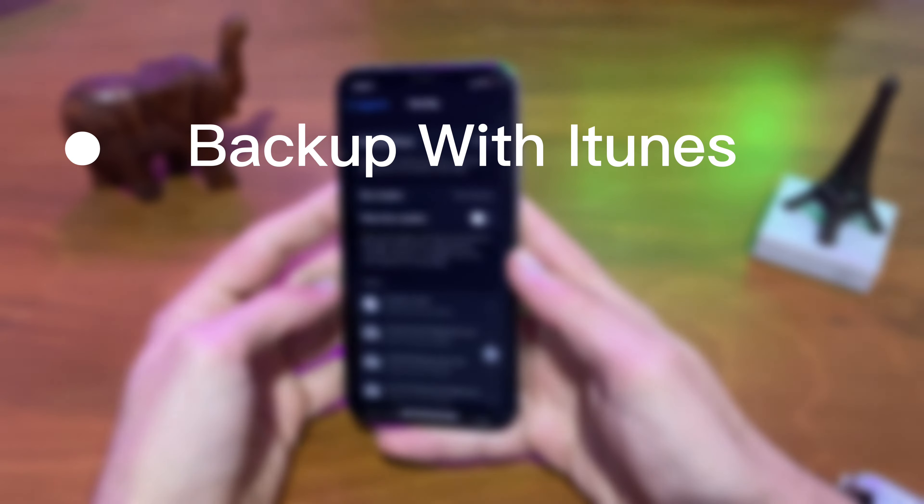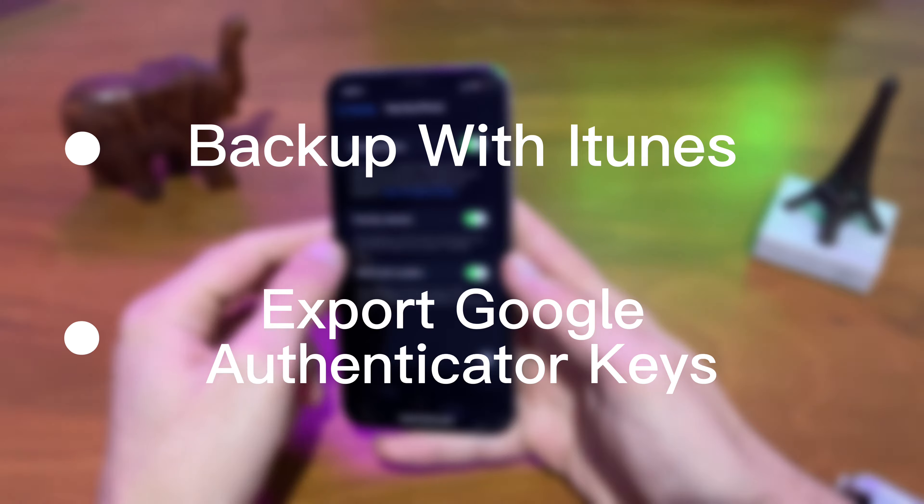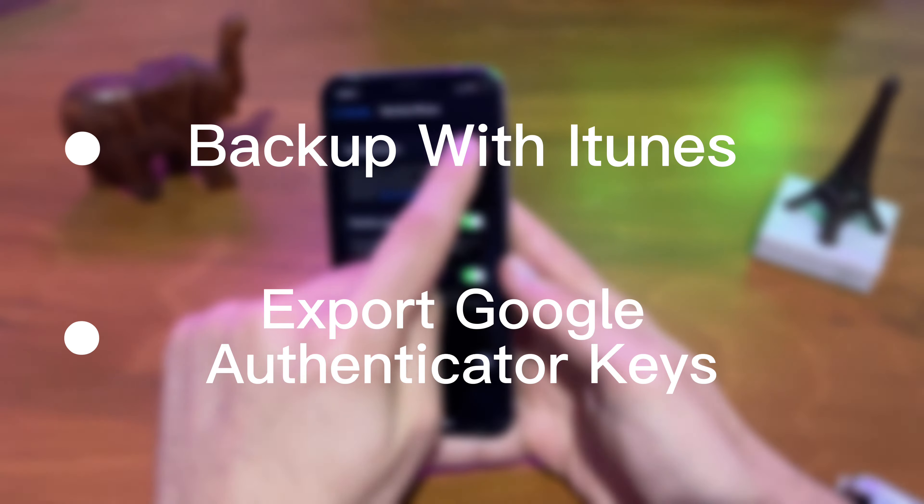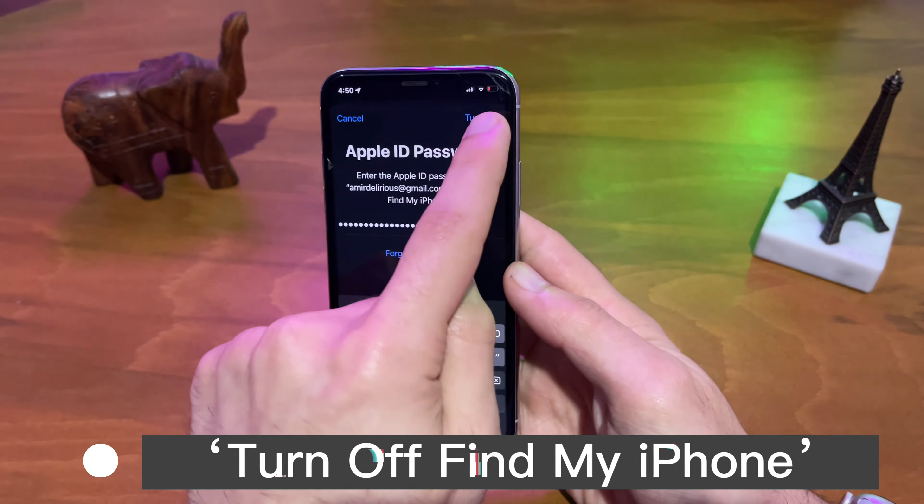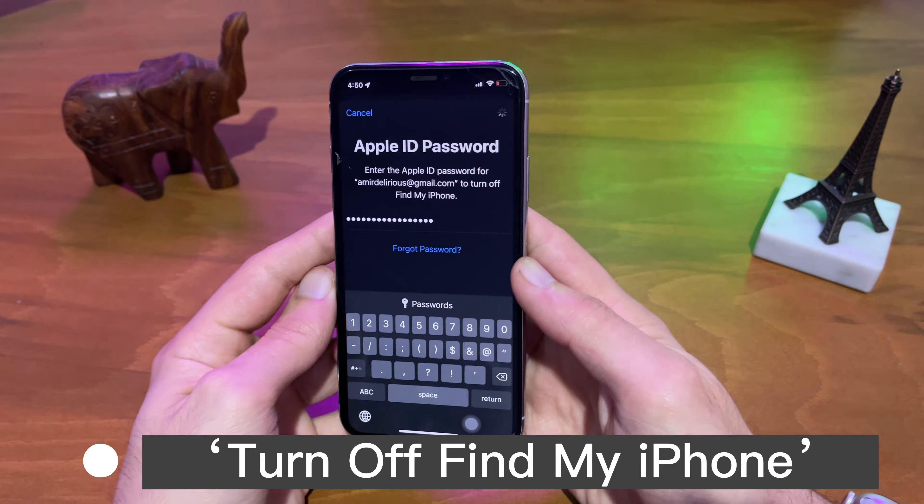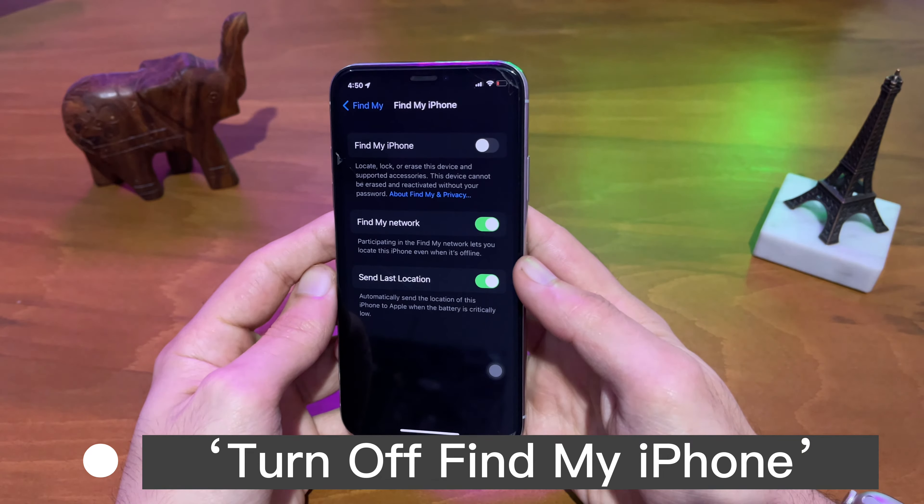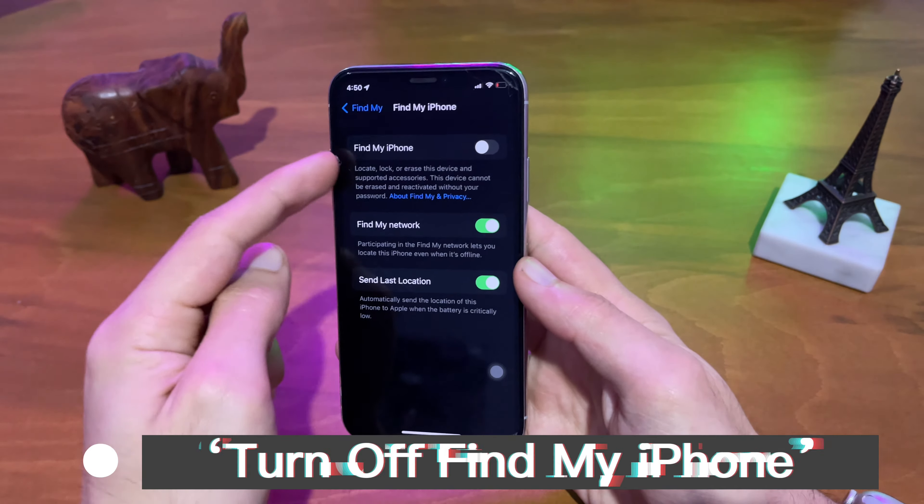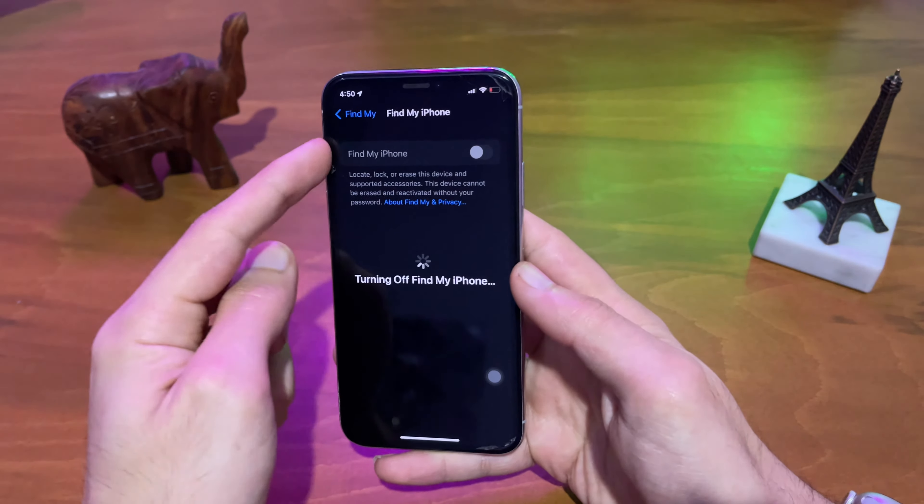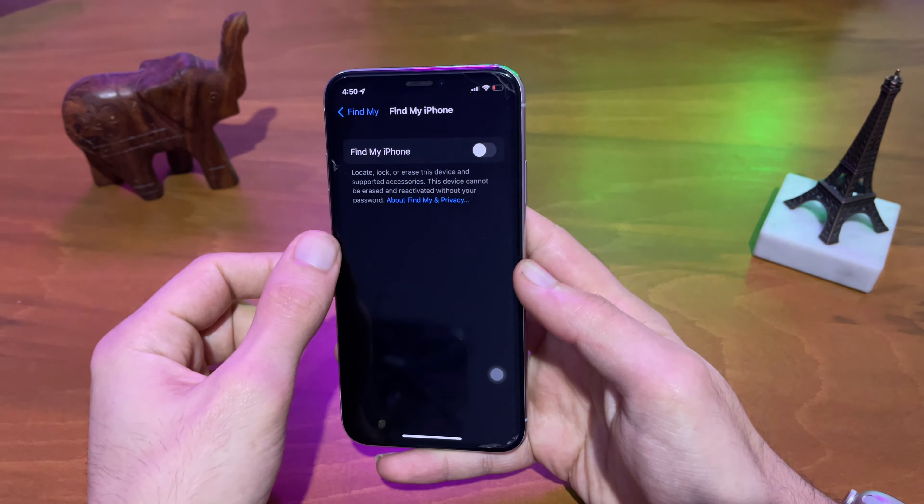Backup your data with iTunes app so you won't lose any important files. If you have any Google Authenticator keys on your iPhone, make sure to back them up. Lastly and most importantly, make sure that Find My iPhone on your iCloud is disabled and write down your Apple credentials as you're going to need them later to restore some of your data.